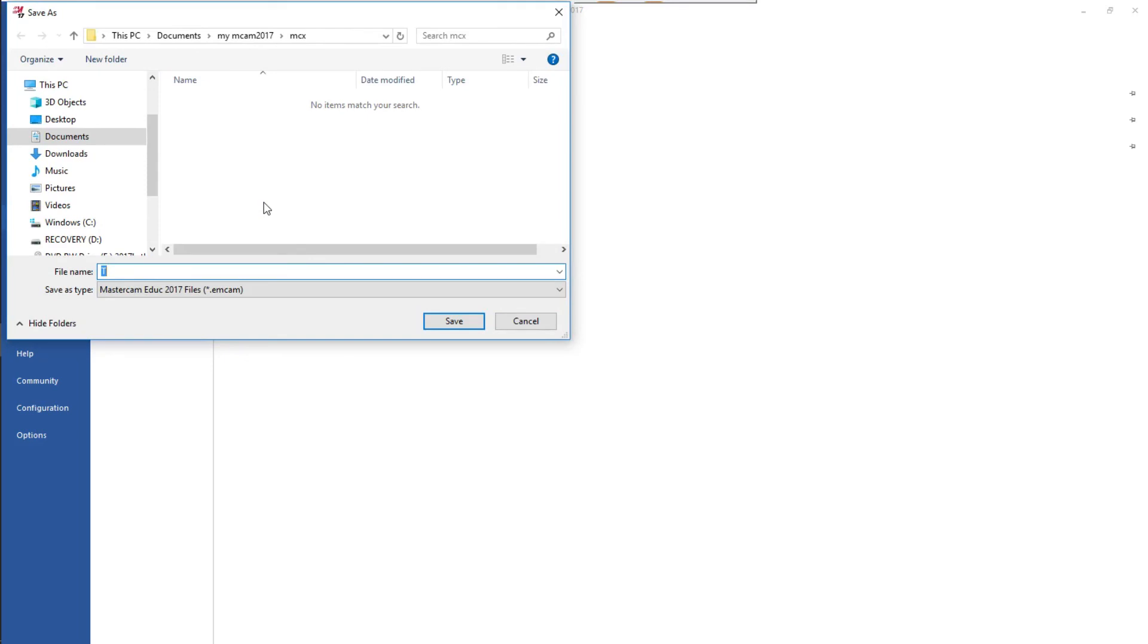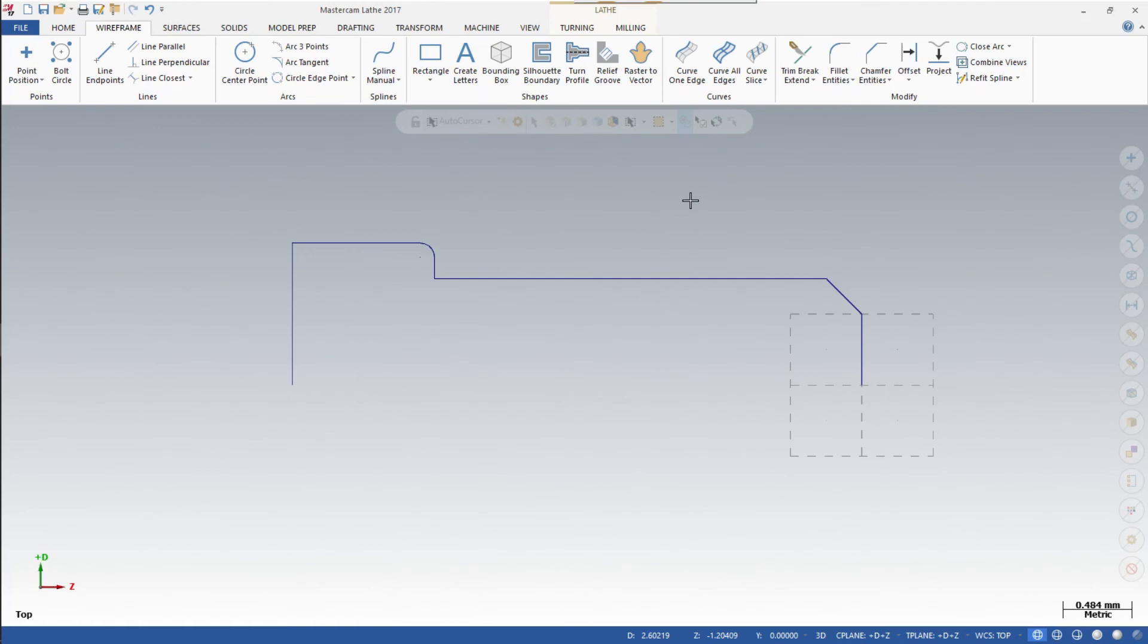And I would like you to name it your last name dash lesson one, and hit the Save button. And this lesson is done. That ends this portion of lesson one. I will see you next time.